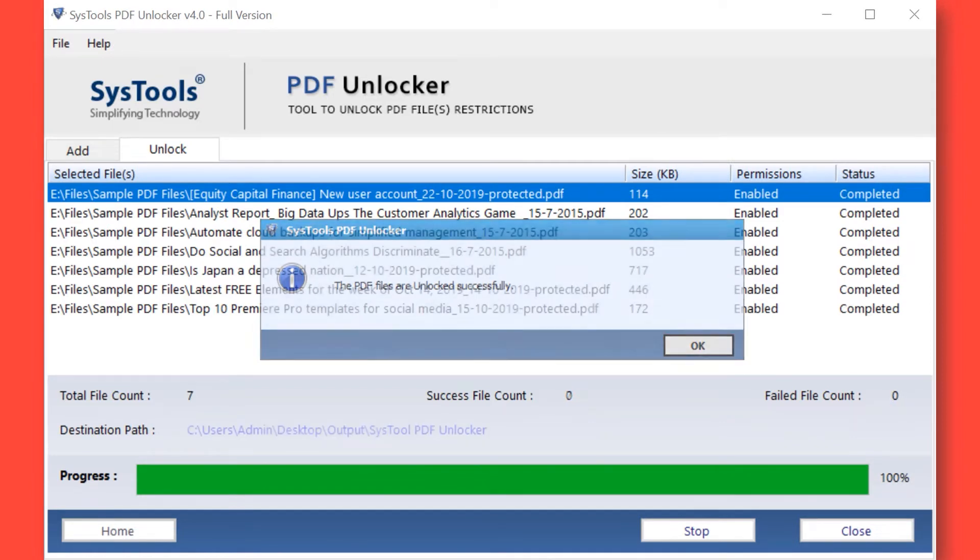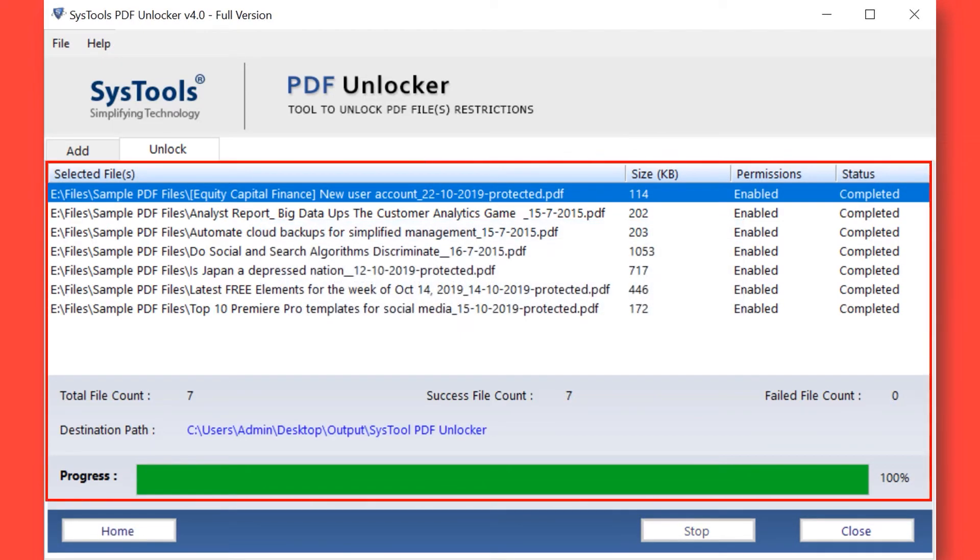Here you can see the total file count, success file count, failed file count, and destination path as well.